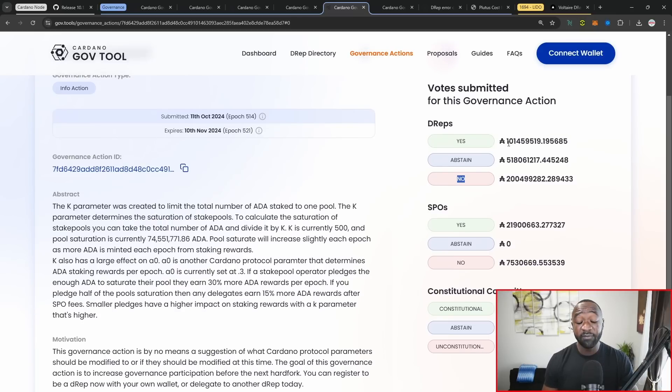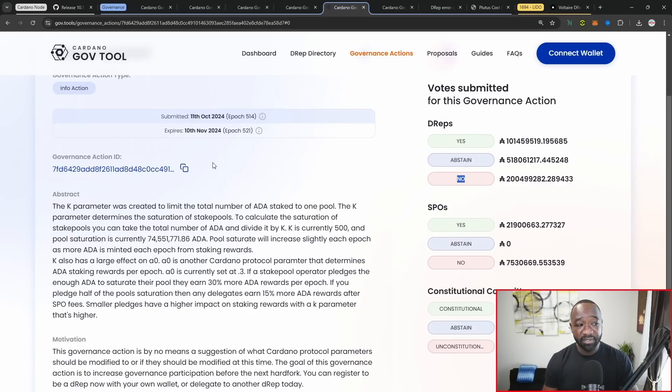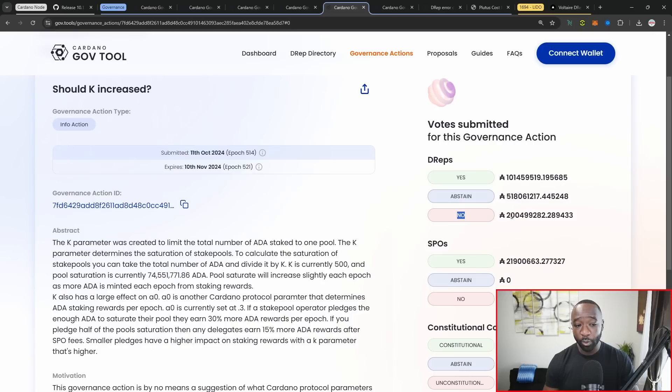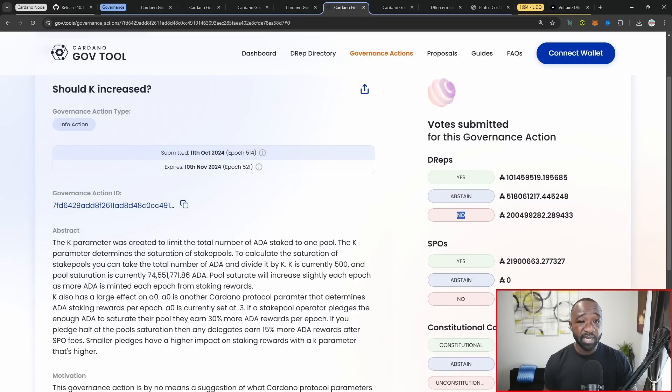One thing that would be great here for visibility would be commas to better quickly understand the actual values here. But it looks like from a voting perspective here, the majority of D reps voting no, and then an even bigger amount voting to abstain, and then 100,000 ADA going towards voting for yes.